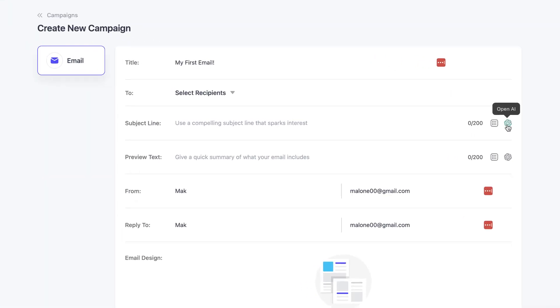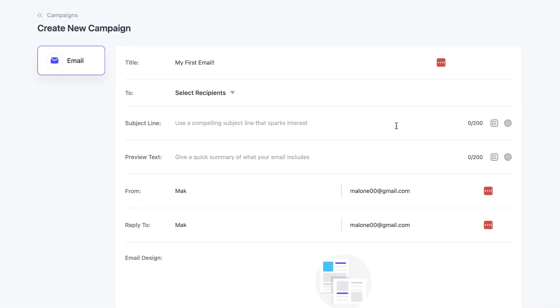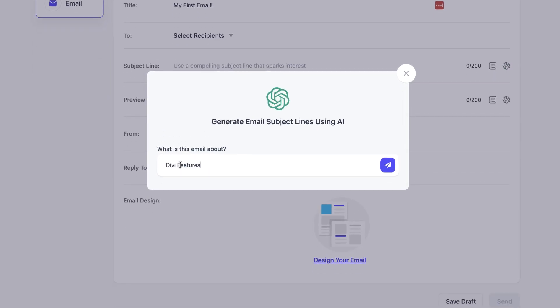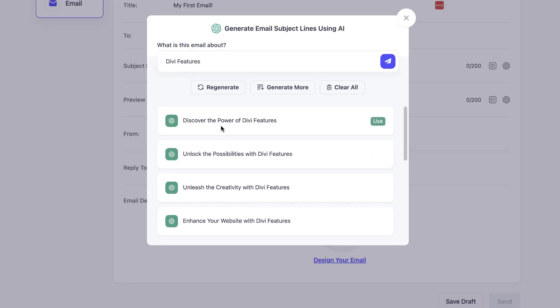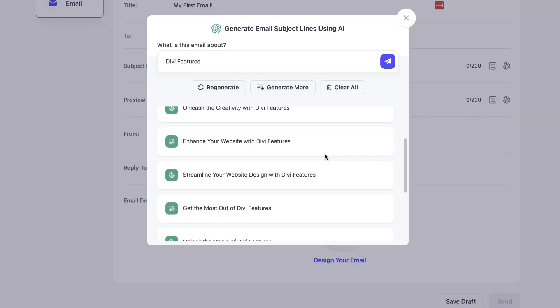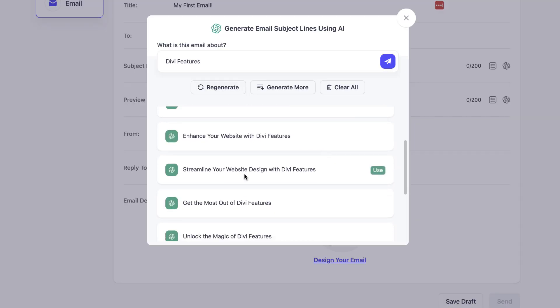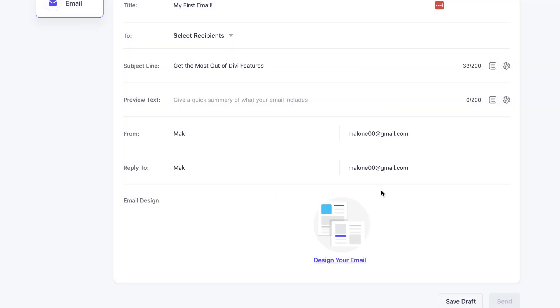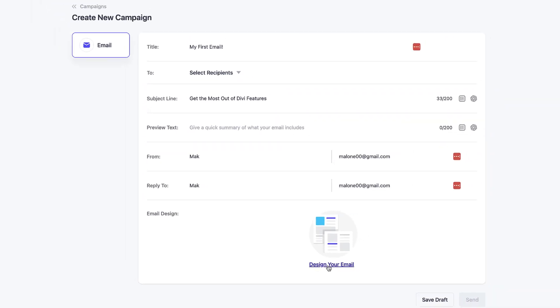So over here, let's say you want to create a subject line, ChatGPT can really help you. If I click on OpenAI, and let's say this email is about Divi features. If I click here, this now is going to give me some amazing results. Look at that. Discover the power of Divi features, unlock the possibilities of Divi features, and there's more. Streamline your website design with Divi features. And if you're ready to use any one of these, you can just click on use.